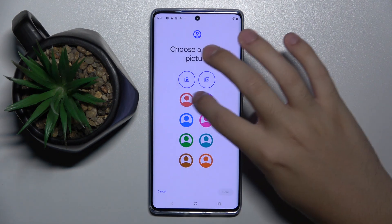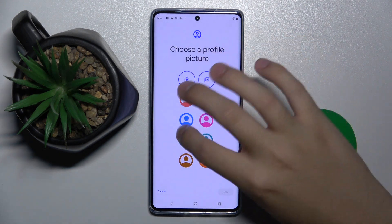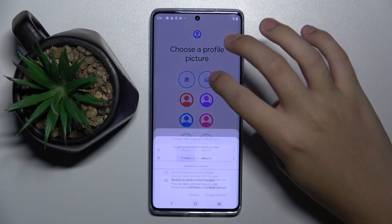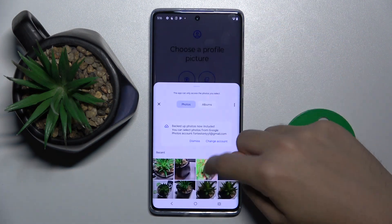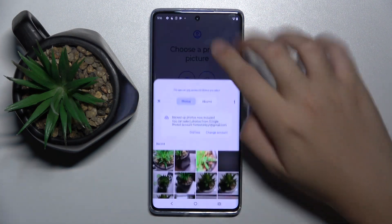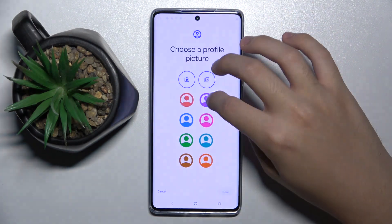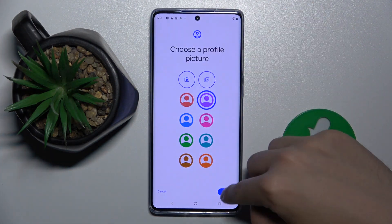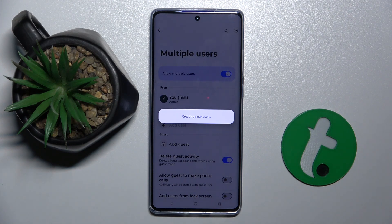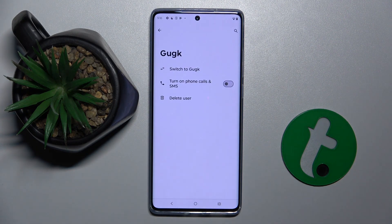We can set one of the preset options or we can set one from our photos. I'm going to set this one. And basically that's it.